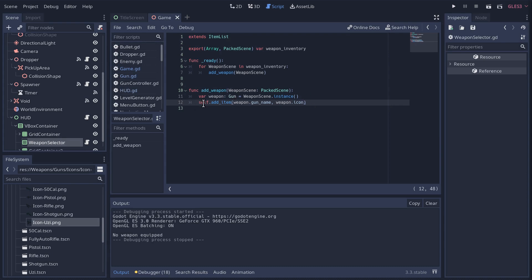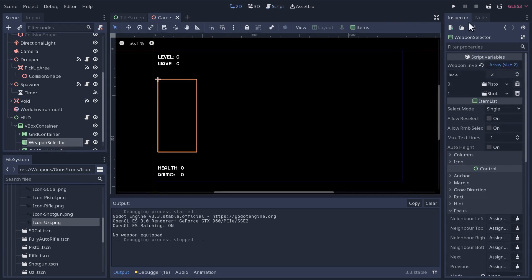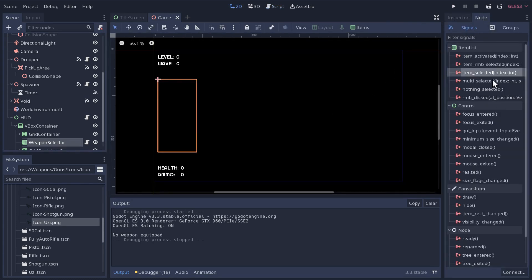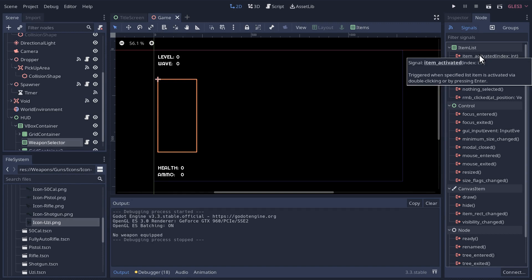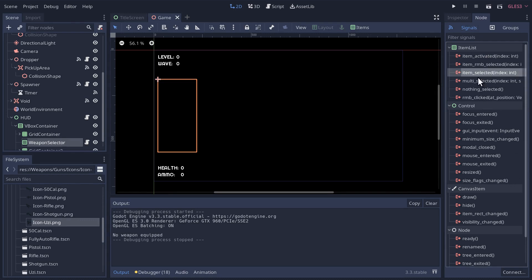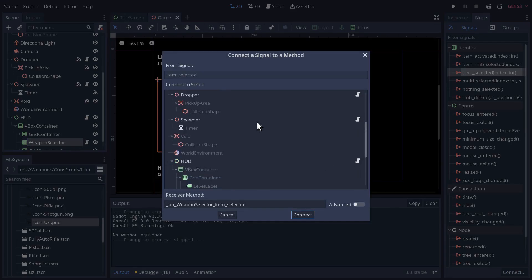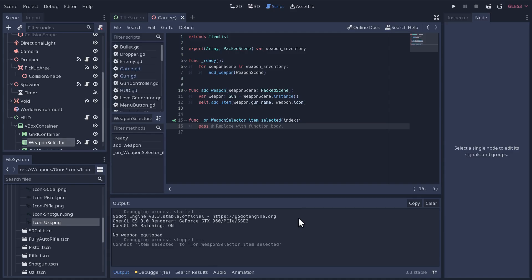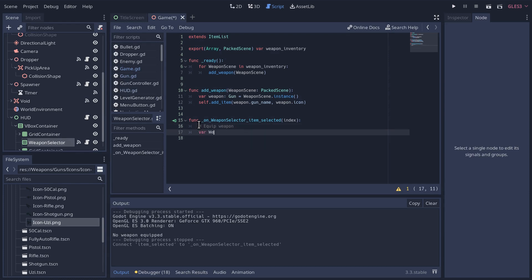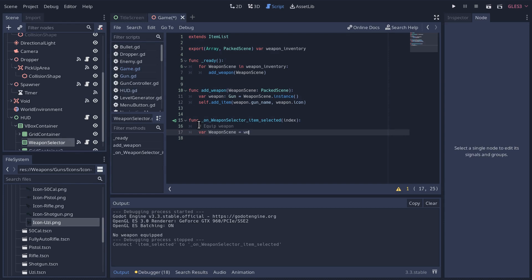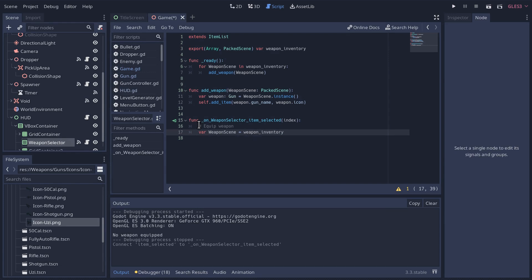Now we want to equip a weapon when it is selected. On the weapon selector node, let's go to its signals and choose item_selected — that signal fires when an item is selected by clicking. We'll connect that to self, the weapon selector. It passes us an index which is the index of the item that was selected. From that index we can retrieve the weapon scene from our weapon_inventory array since both are zero-indexed.